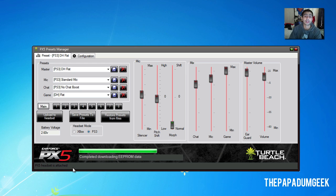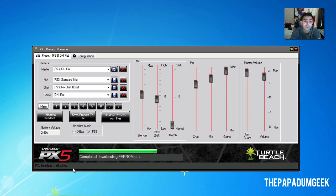So there you go, guys. As you can see, it's pretty simple to upload a preset to your actual PX5 headphones.